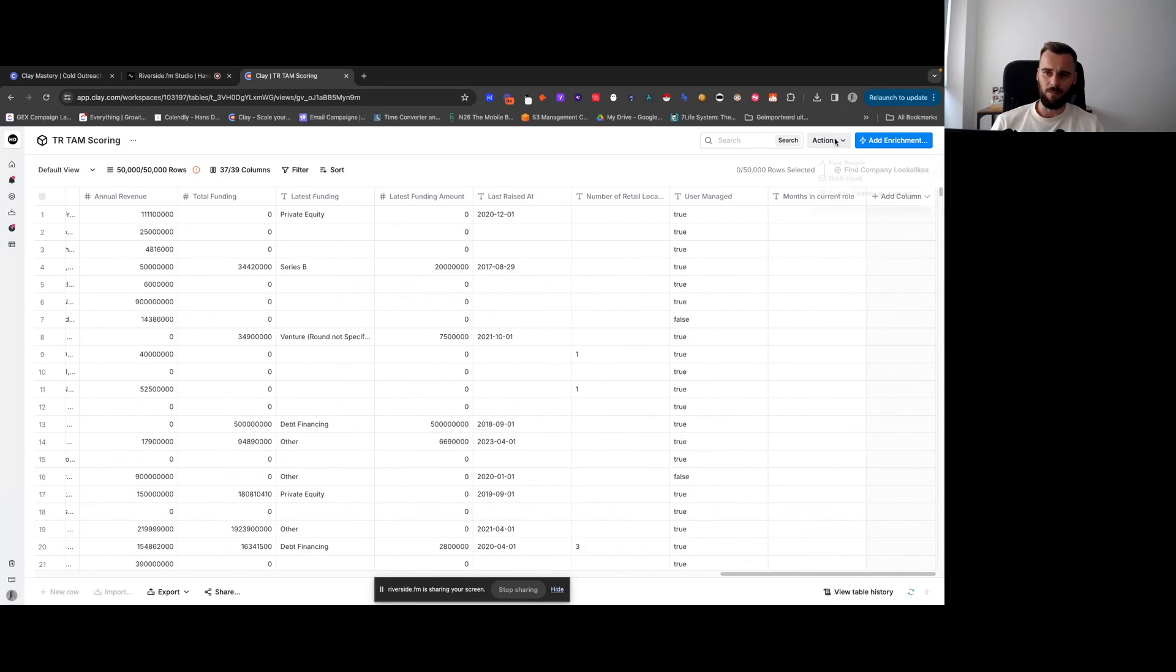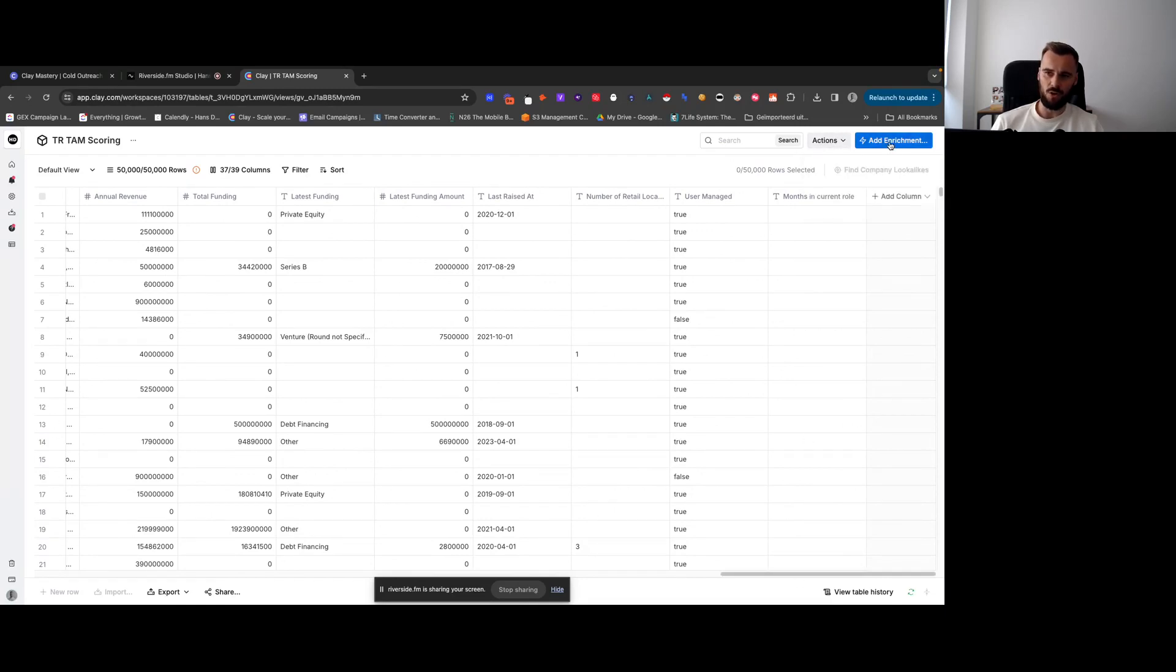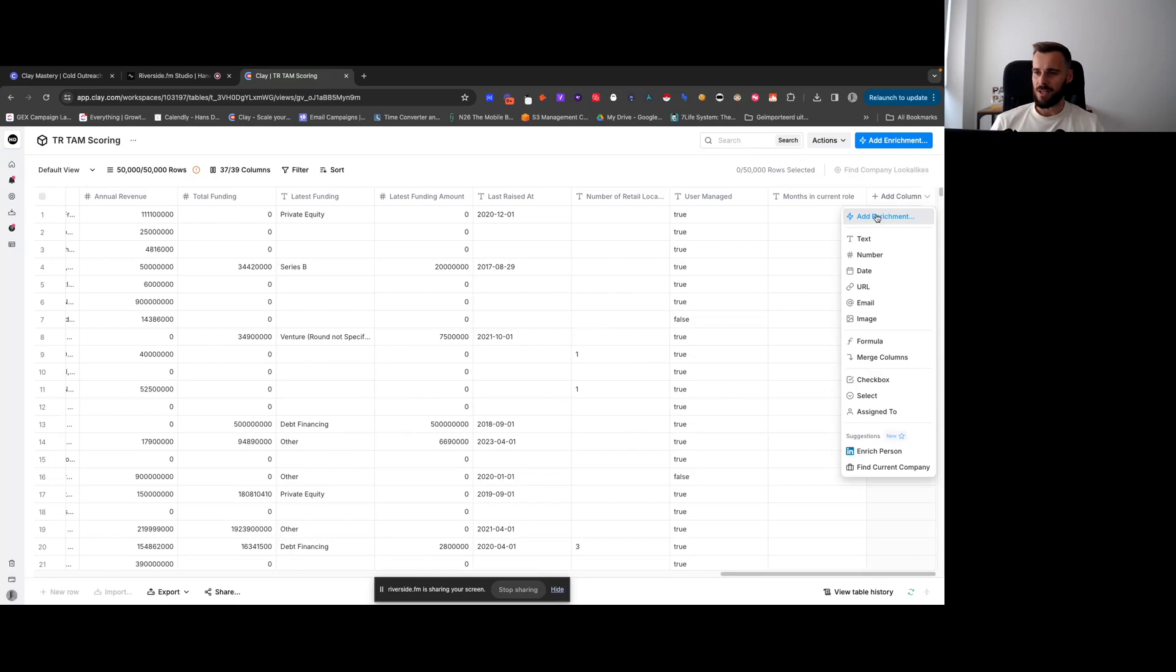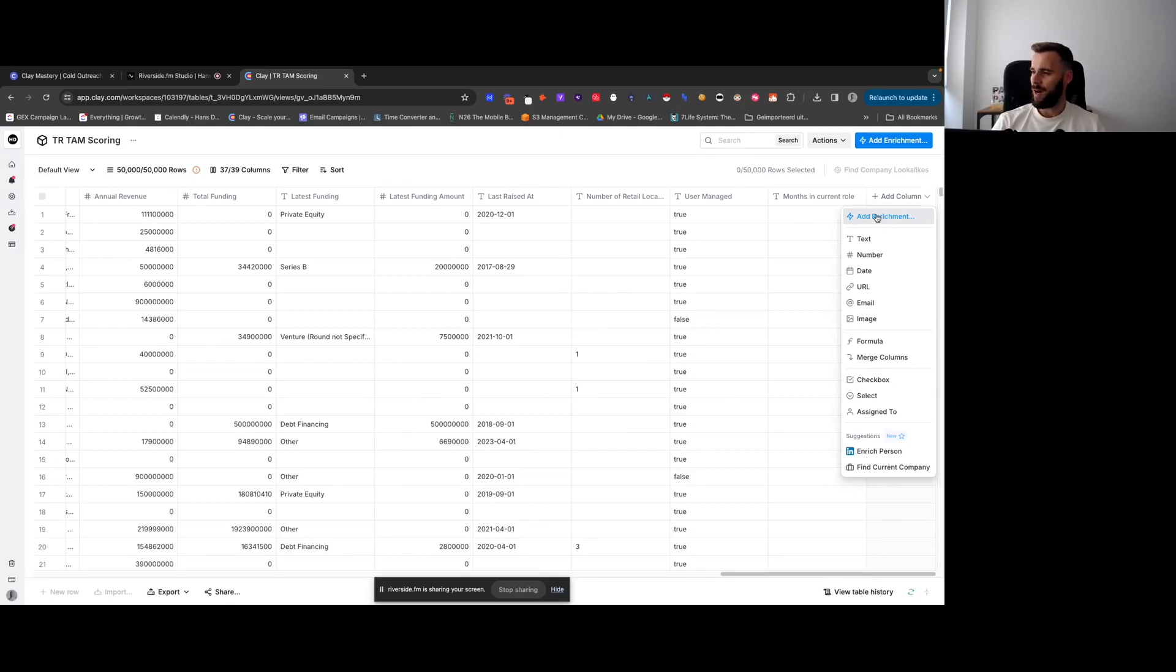Everything that we do starts with this button right here, add enrichment, or with the add column.